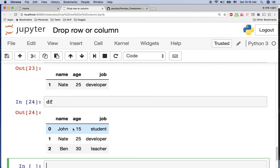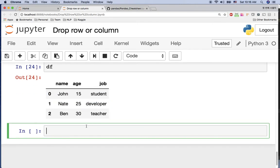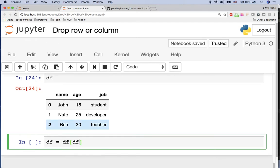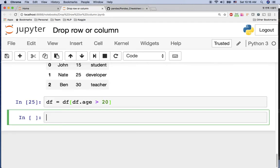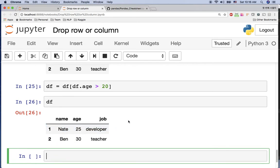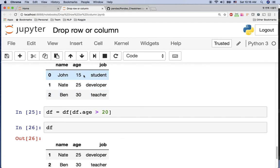We have John, Nate, and Ben. What if we want to keep only people whose age is over 20? That means we want to drop John. We can just say df = df[df.age > 20]. Now you can see we only have Nate and Ben, because John's age is 15 and it's less than 20, so John is dropped.